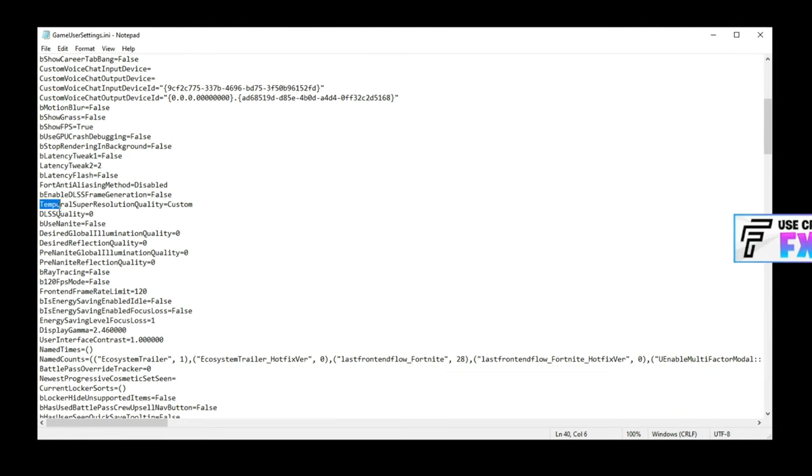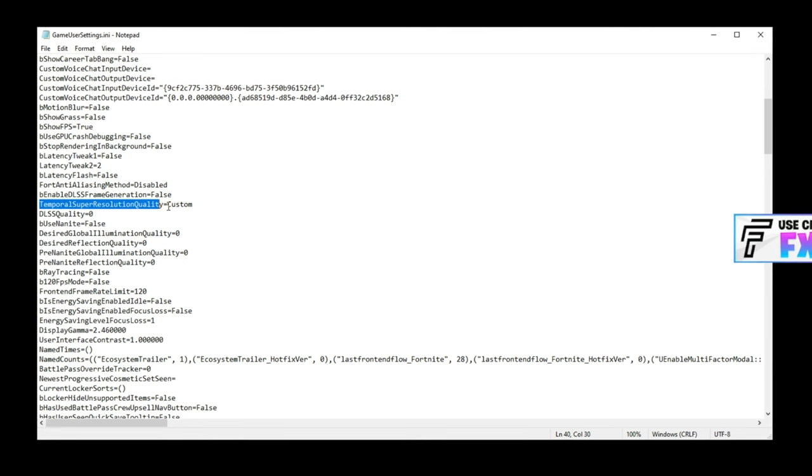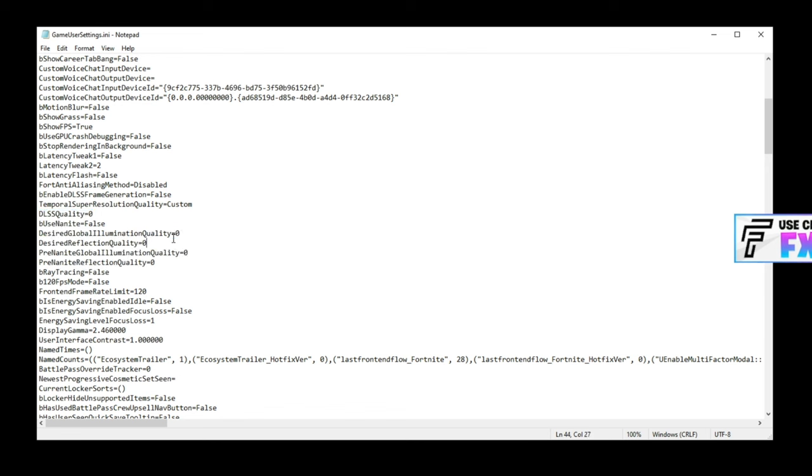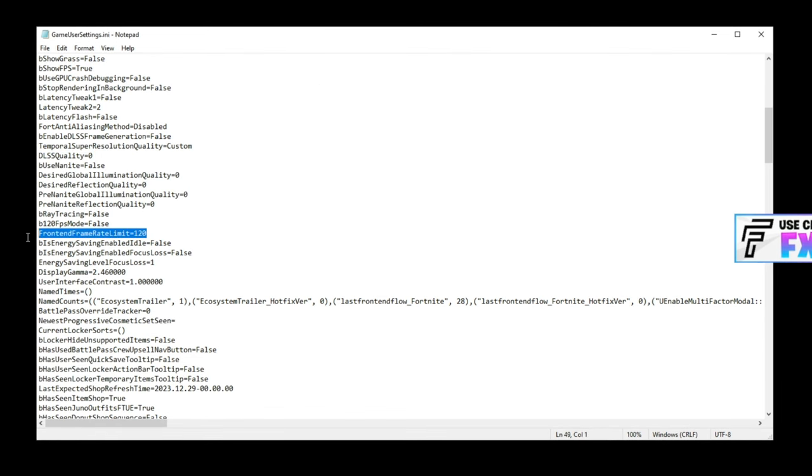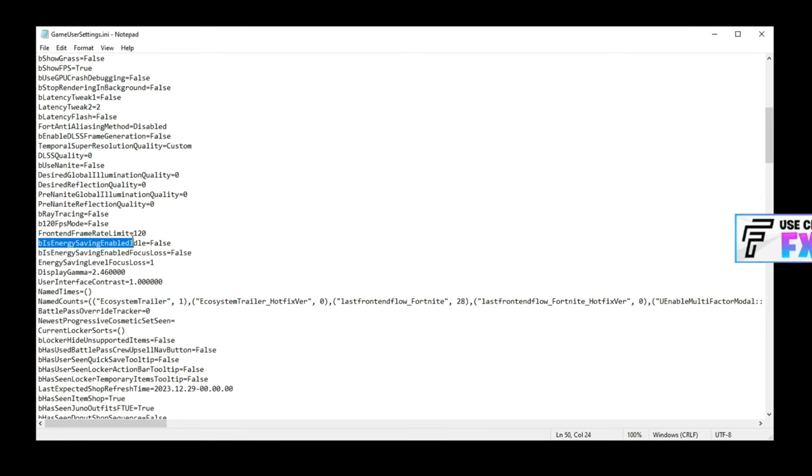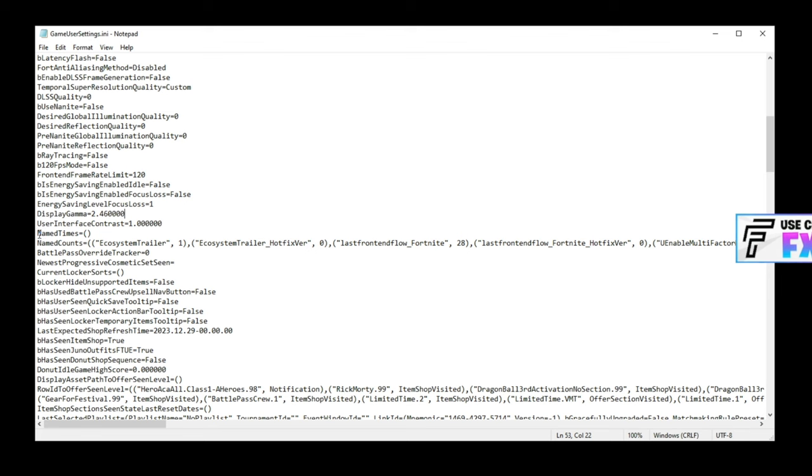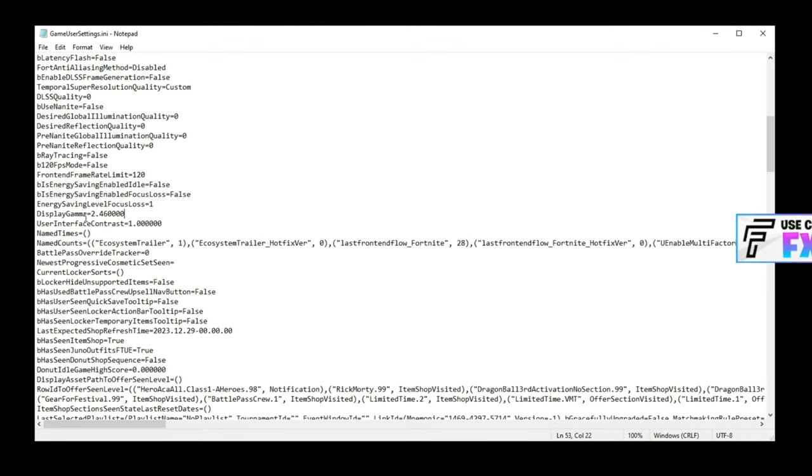This is a new one. Temporal super resolution quality, have this set to custom. Basically all of these options are the custom options and you just want them all on zero, which is the lowest you can have. Front end frame limit, make sure that is on 120. If you have a low-end PC, you can set this to 60, but I would recommend 120 for any average mid-tier to high-tier PC. Display gamma, this used to be one that people would say would affect your FPS, has actually no FPS change now. And if you mess with this value it can really just damage how your game both looks and feels, so I'll keep this as is. This is a default value this season.